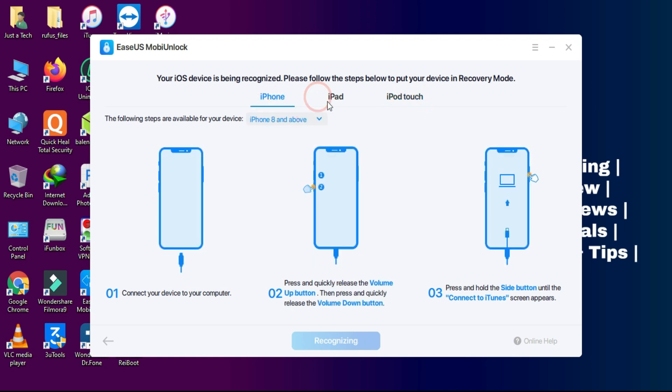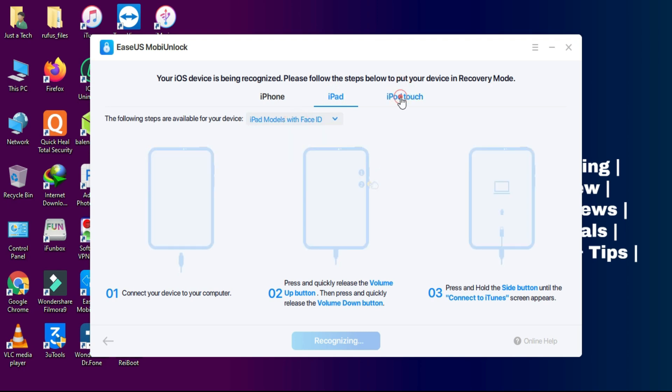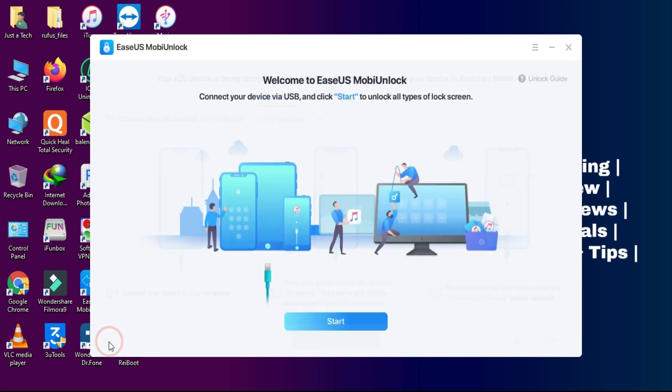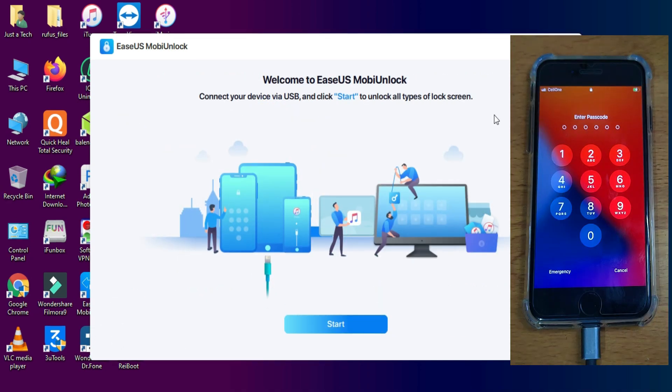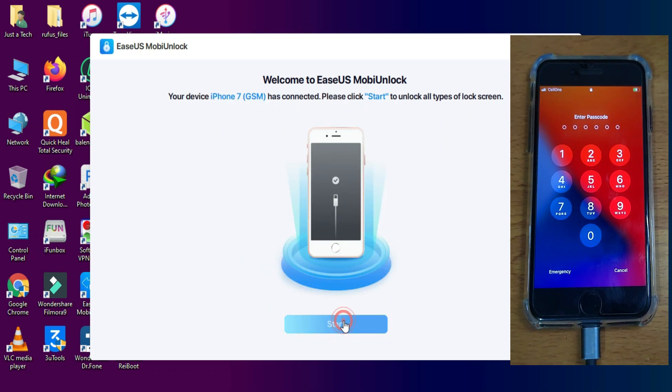So first you have to connect your device in the recovery mode. If it's not connecting, you can just put your device into recovery mode by these options. You can follow the steps on the screen. And if your device is automatically connected in the normal mode, you can also connect that. Now after that, just click on Start.